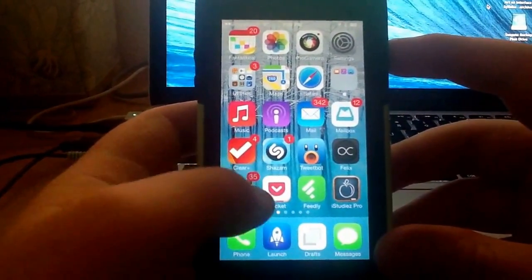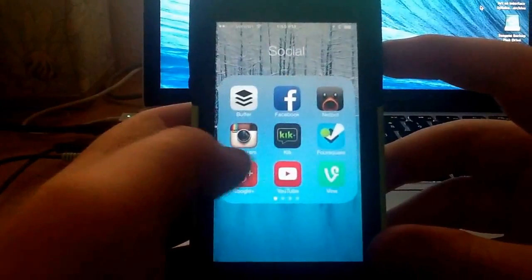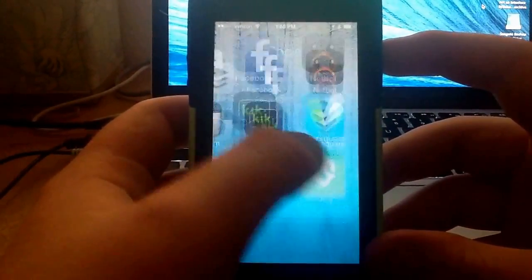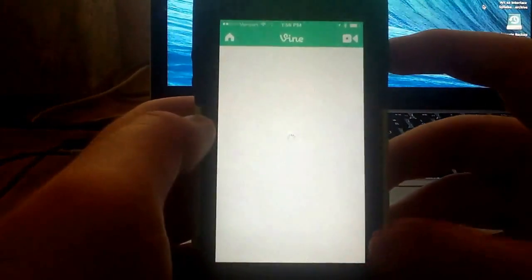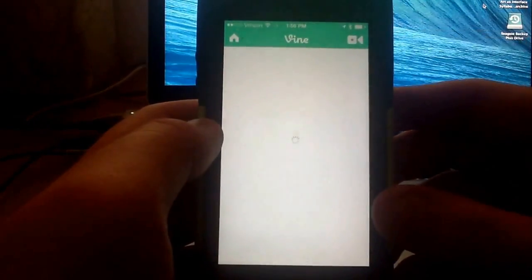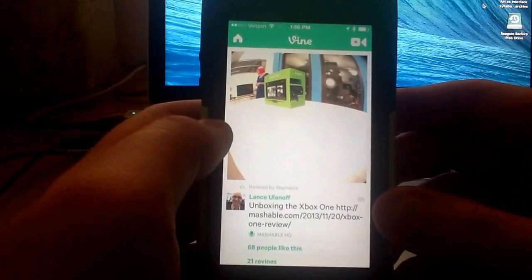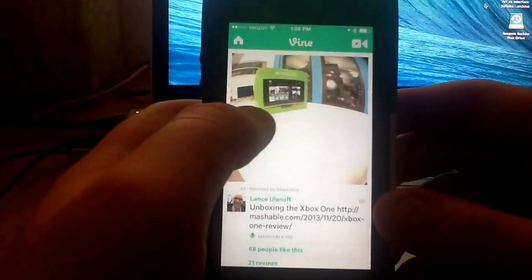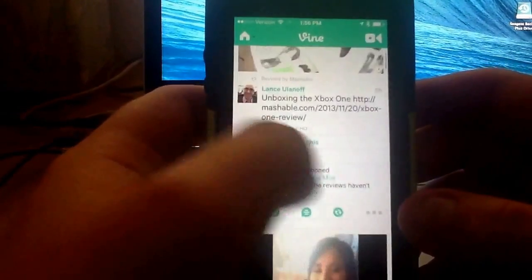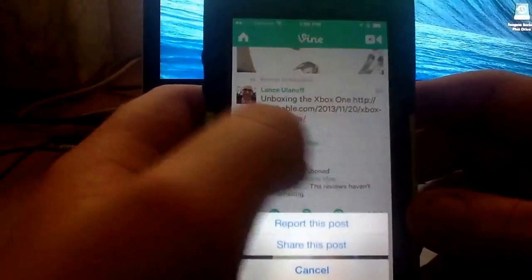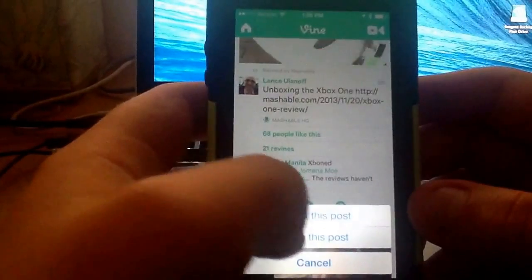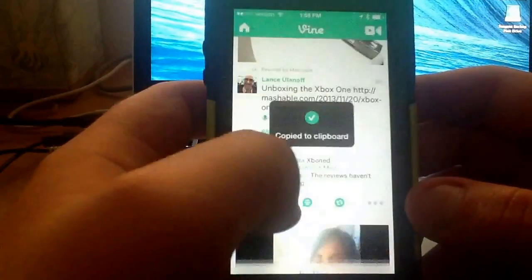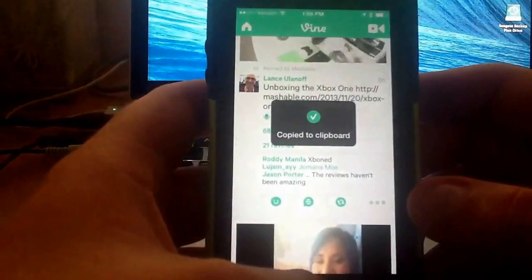First, what you want to do is go to the Vine app or Instagram app and find a vine. We'll just use this one and then click on the little three circles, share this post, then copy link.